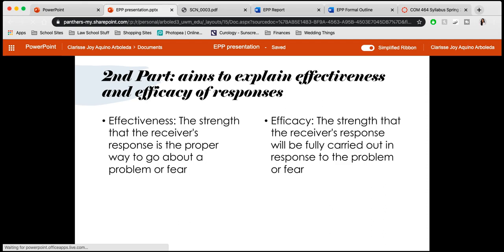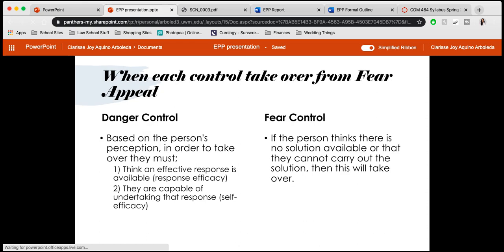The second part of explaining the Extended Parallel Process Model is that it aims to explain the effectiveness and efficacy of the responses given from fear appeals. Effectiveness is described as the strength that the receiver's response is the proper way to go about a problem or fear. Efficacy is the strength that the receiver's response will be fully carried out in response to the problem or fear.